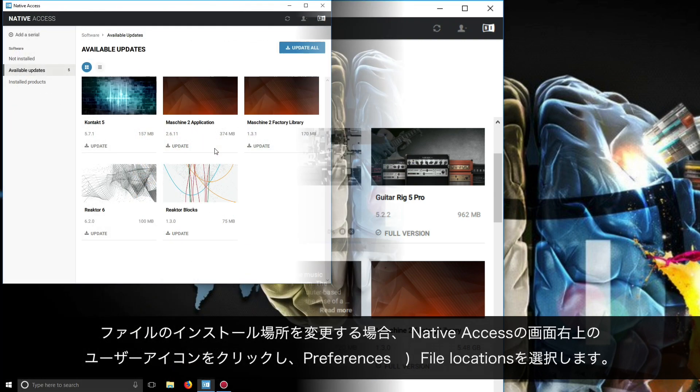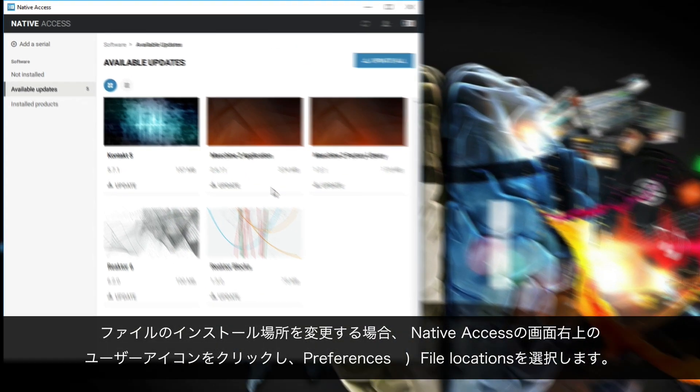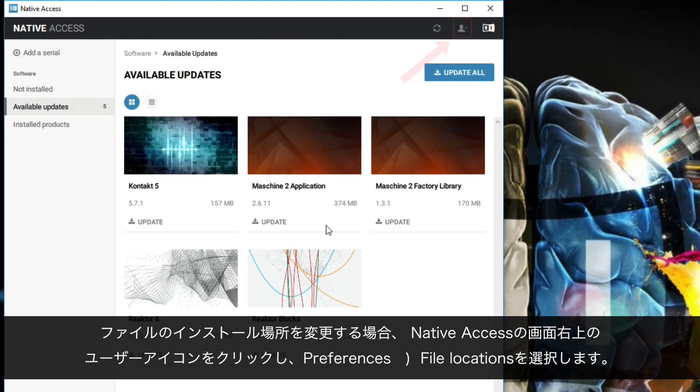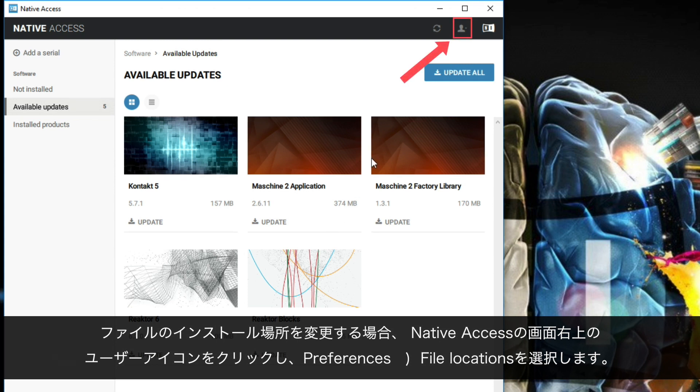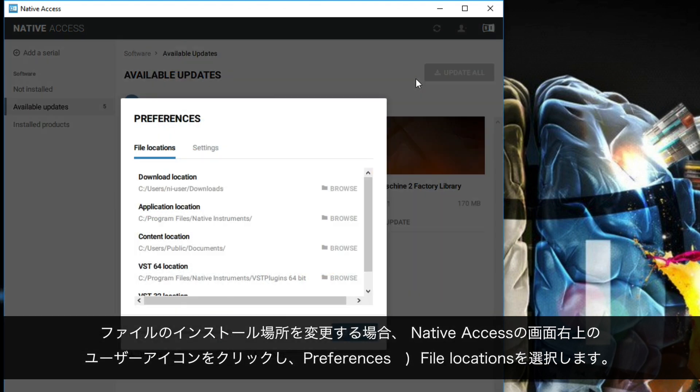If you want to change the install locations for your files, click the User icon in the top right-hand corner of Native Access. Choose Preferences File Locations.